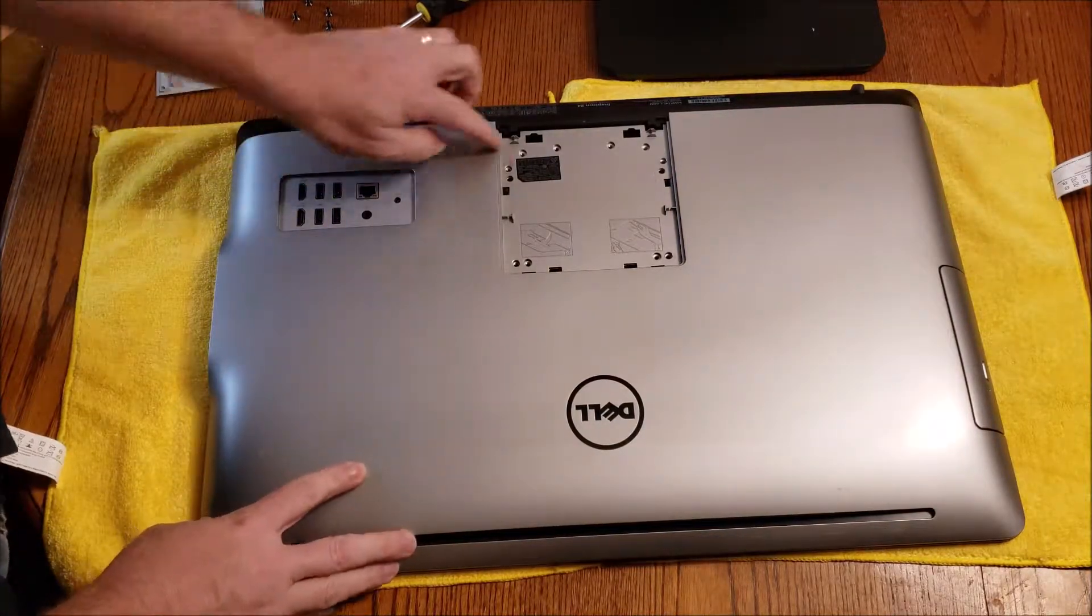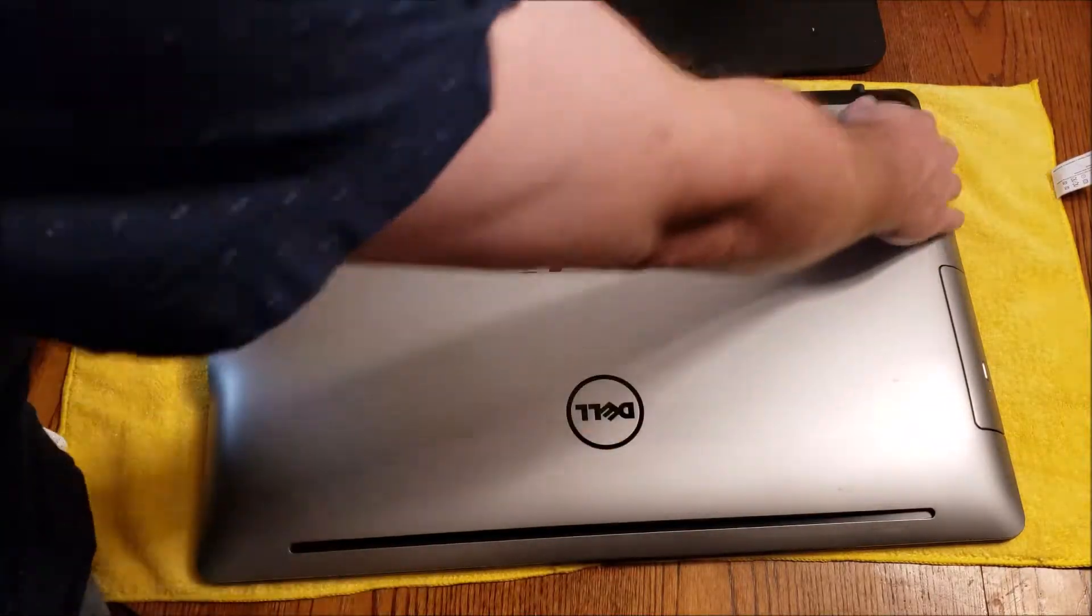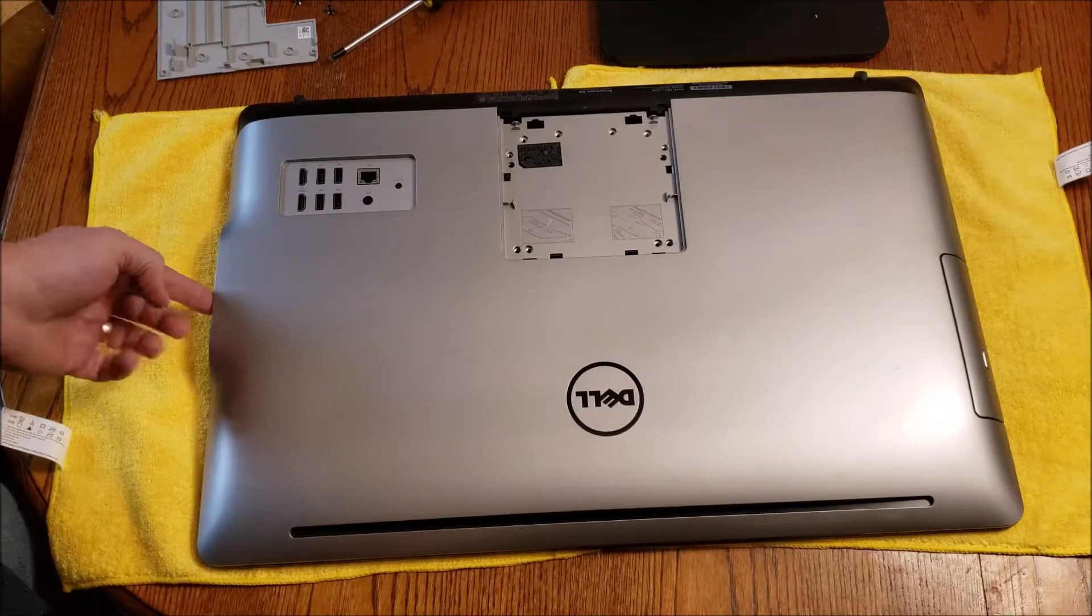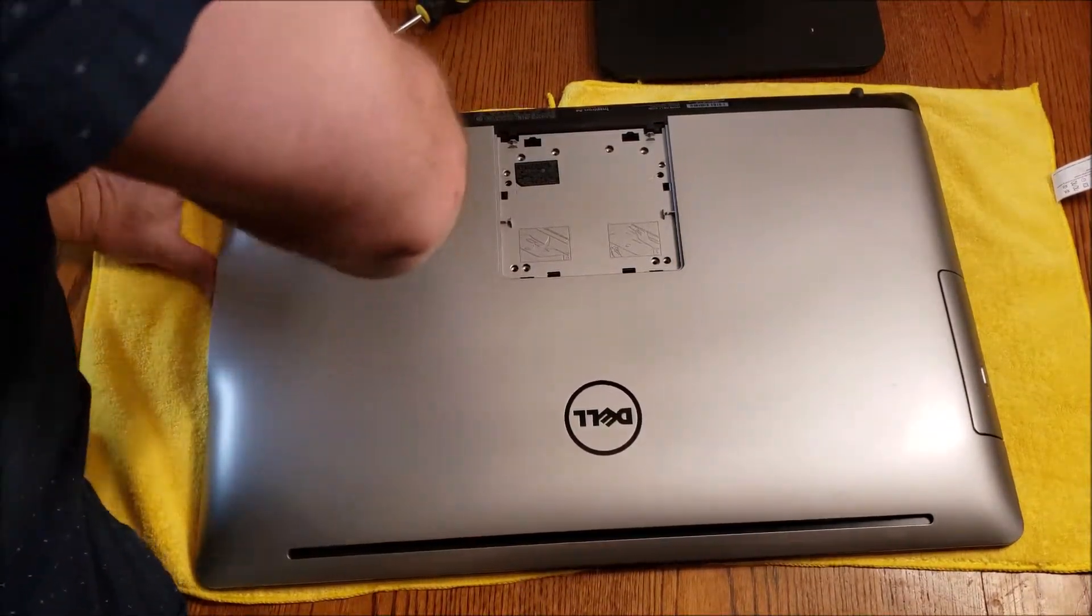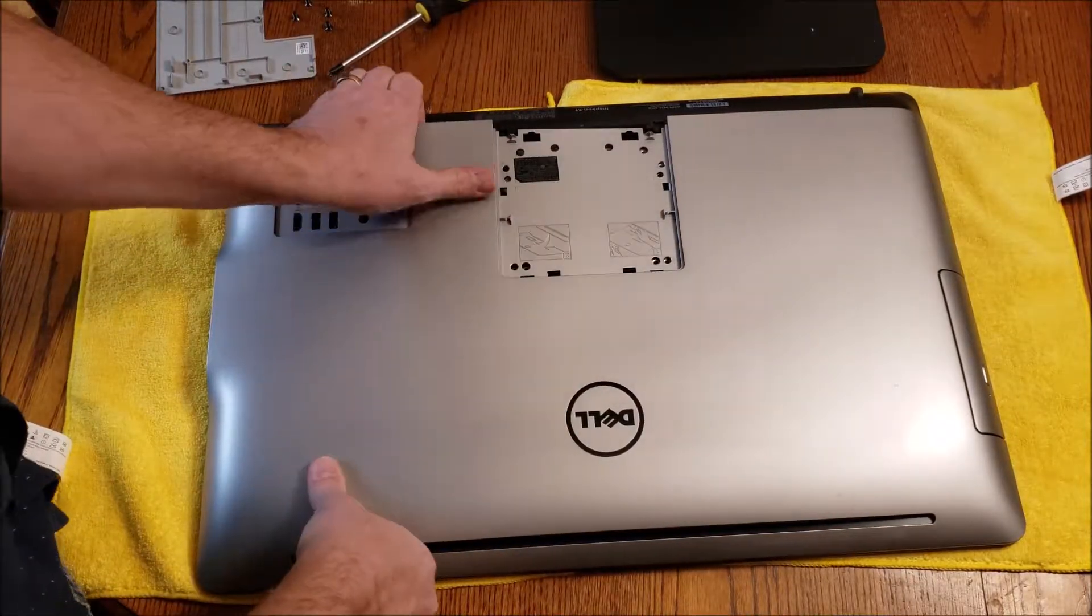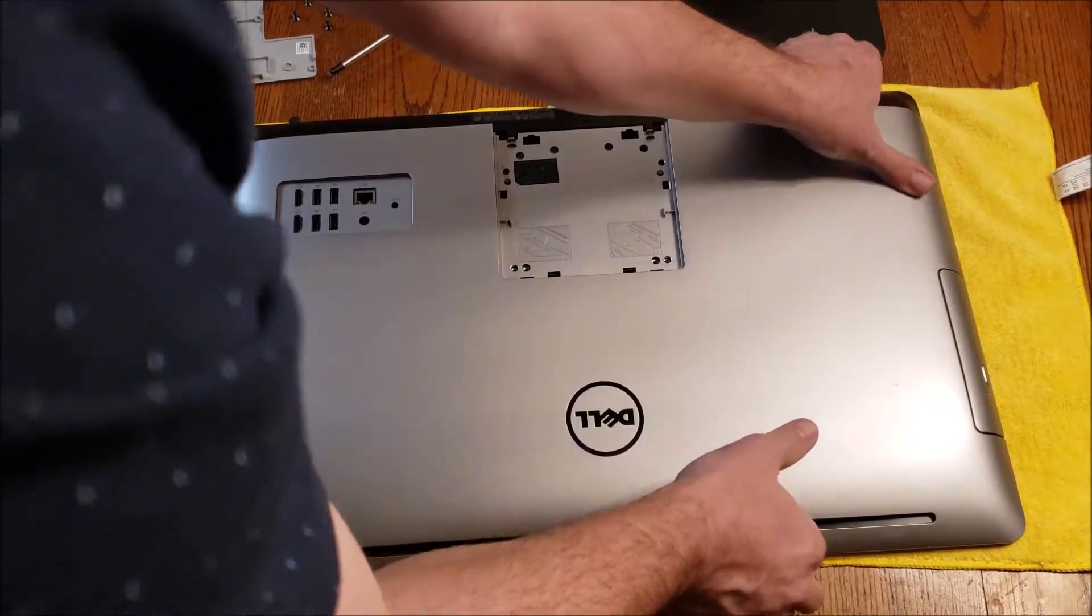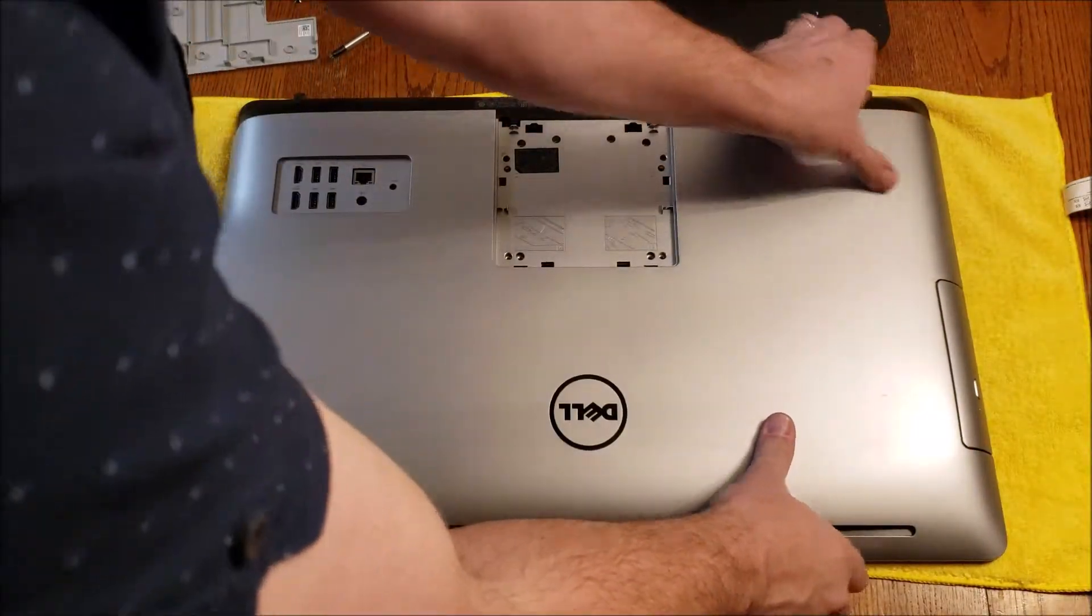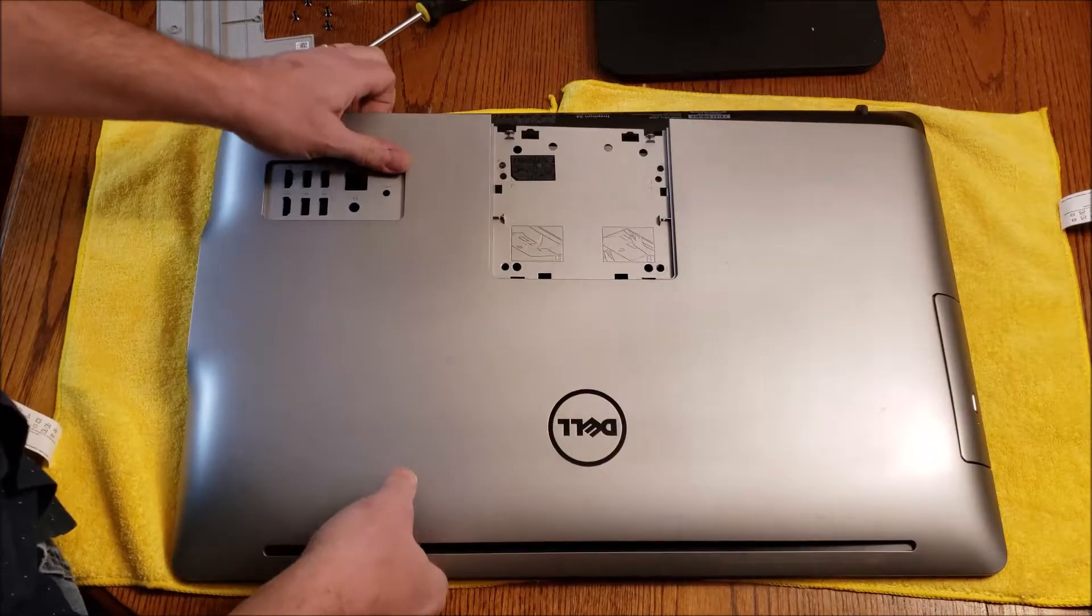Now with this one here, sometimes they have more screws underneath the stand. Also make sure you don't have any USB connectors for your keyboard or your mouse. Some systems will require you to remove the CD drive. There'll be a screw to remove the CD drive before you pull off the back plate here. So you just pop this up and this one's pretty difficult. One of the corners really hangs up on me here.